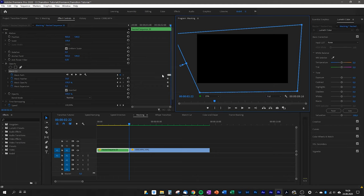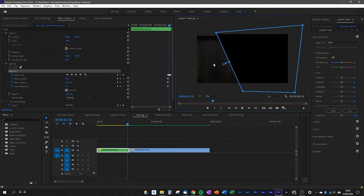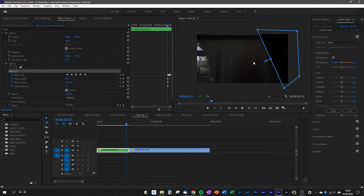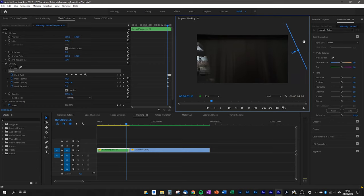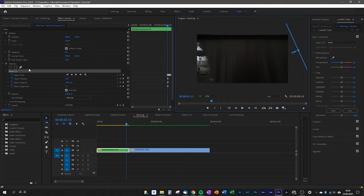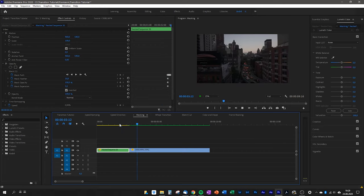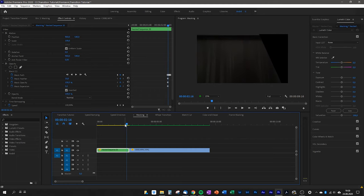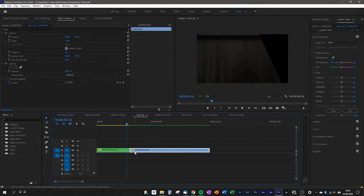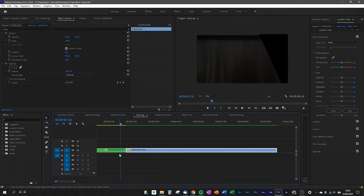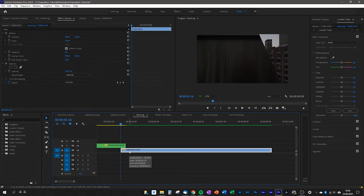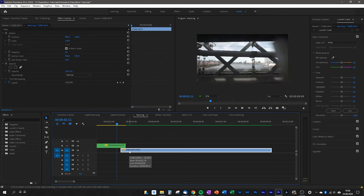Once done — and this is a really important part — go back to the first keyframe, go one keyframe forward, and drag the mask out of the window. Otherwise you'll get a black bar in your video. Deselect the mask and play it back to check everything looks fine. Now the only thing left is to place the second clip underneath the first clip, making sure it starts exactly where the mask begins. When we play it back, we have a really nice masking transition.